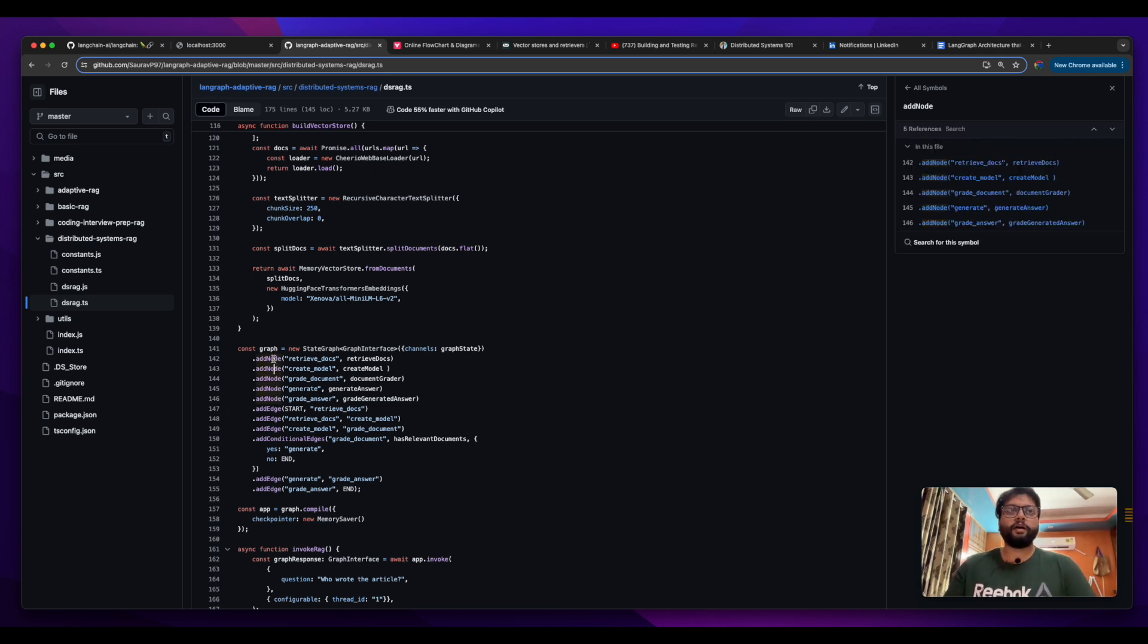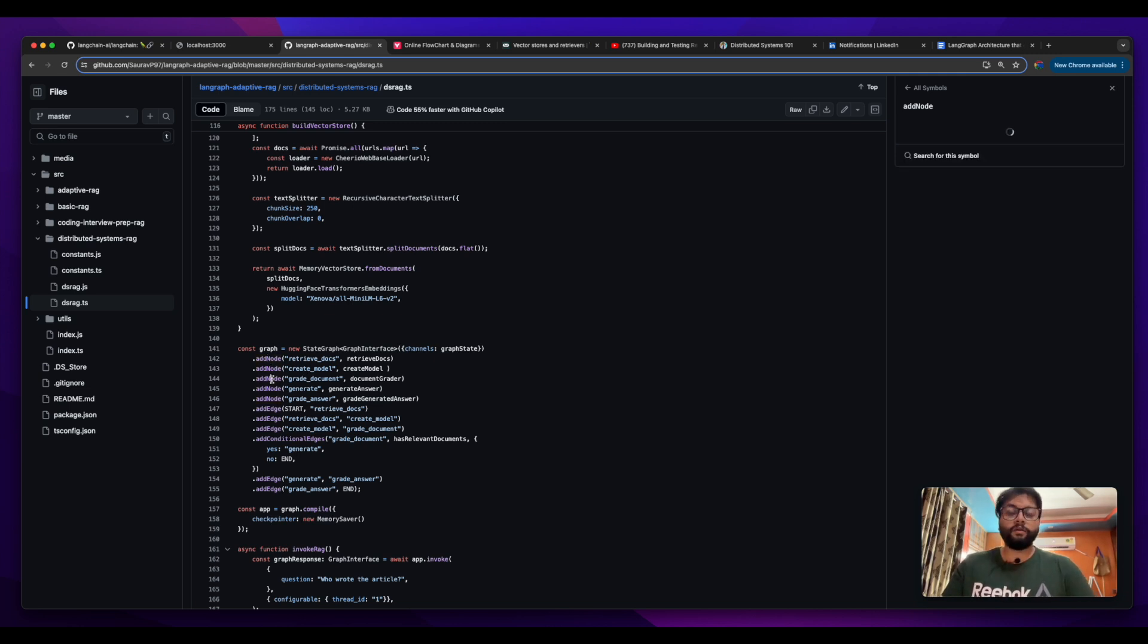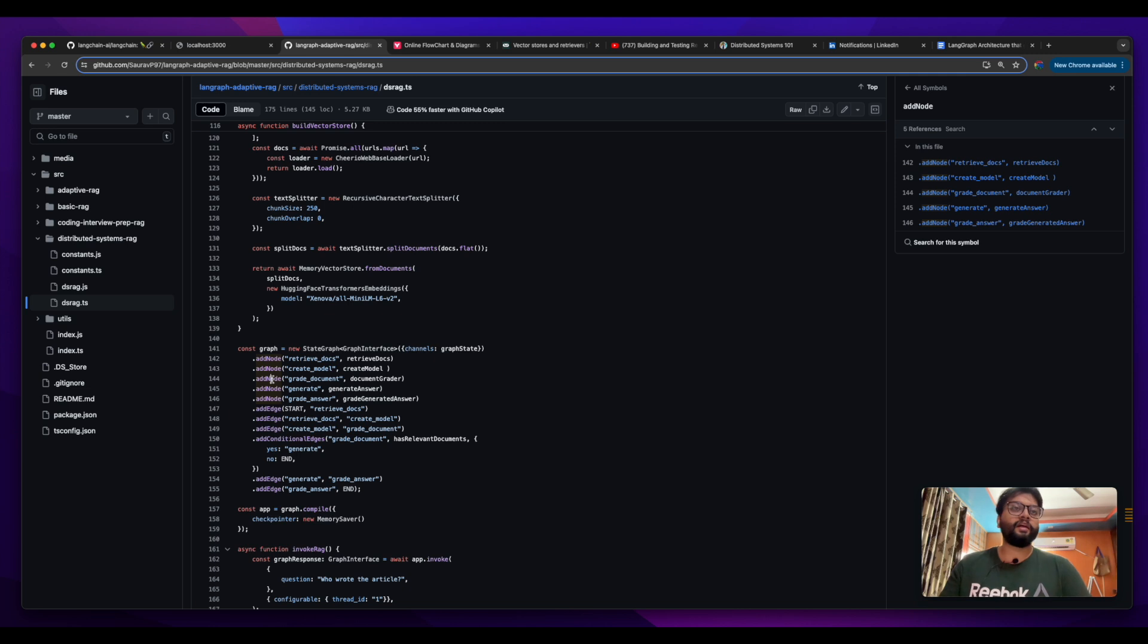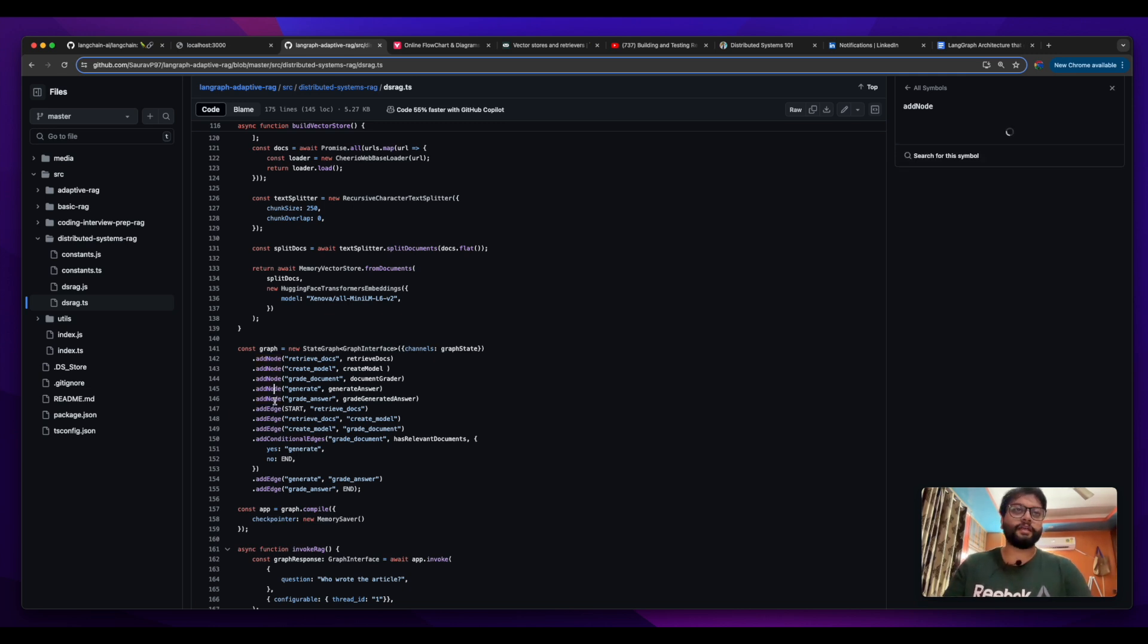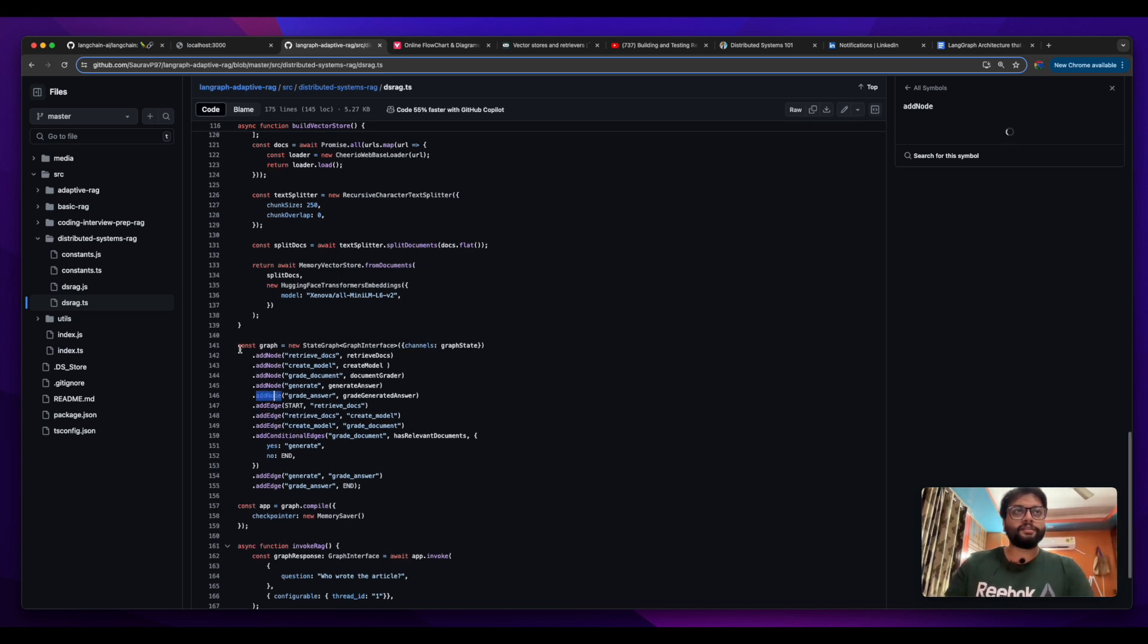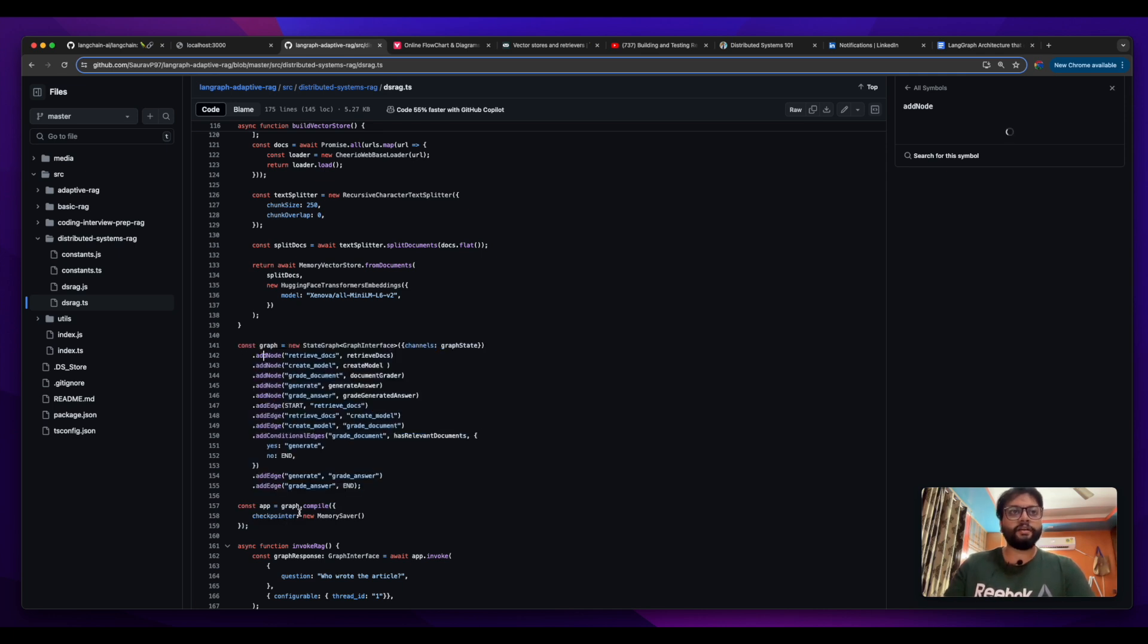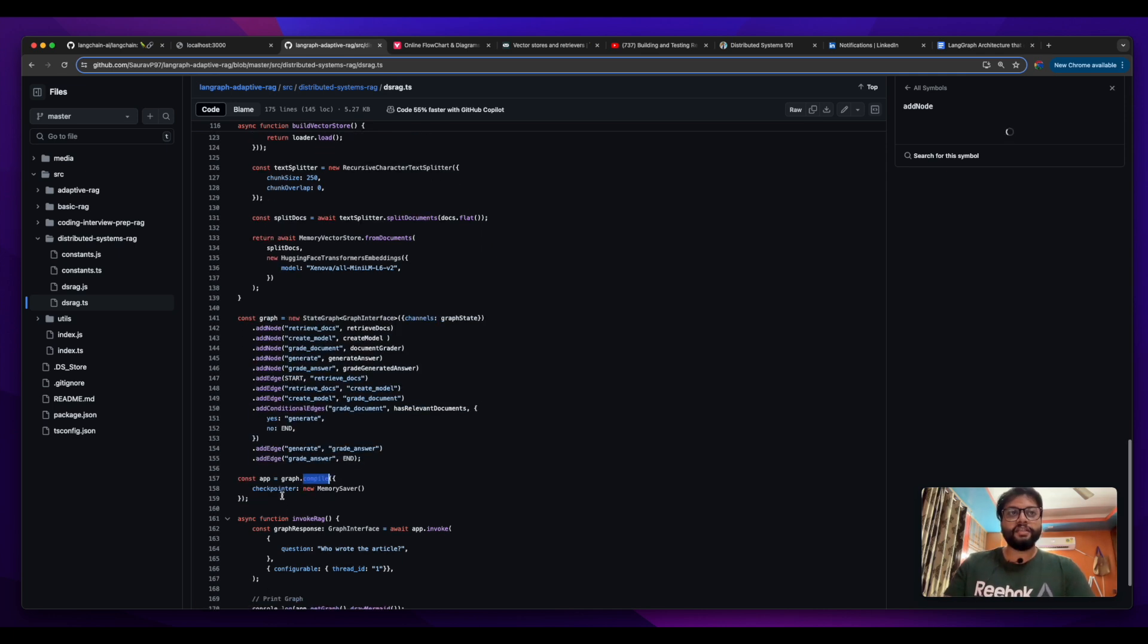How you retrieve a doc from a vector memory store, how you're gonna create a model, how you invoke the model with the relevant context and the question, how you get the answers, and how you use that answer to understand whether that particular answer is relevant to the question or not. That is the entire thing which we are doing here.